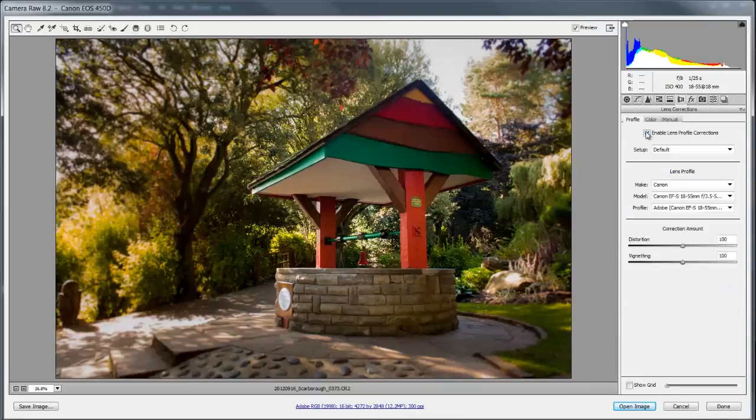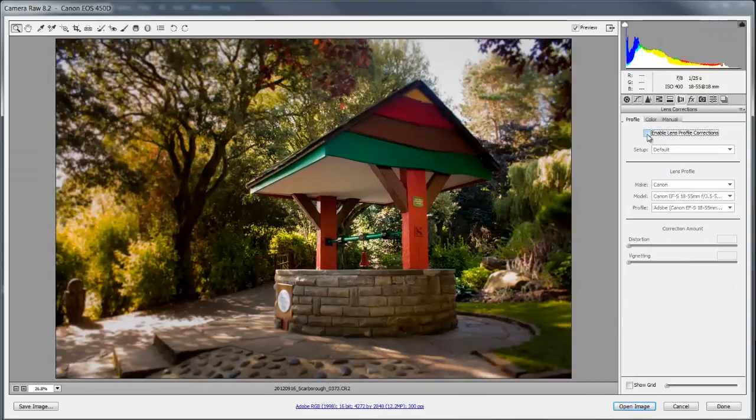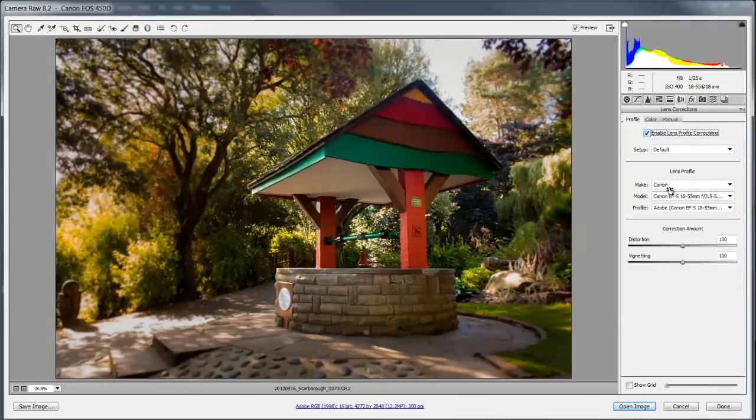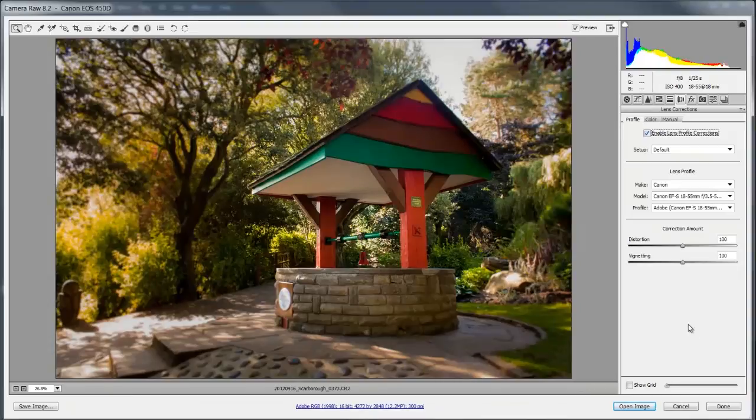Now I've enabled the lens correction because this isn't a very good lens and you can see the before and after, it's not a very good lens at all.